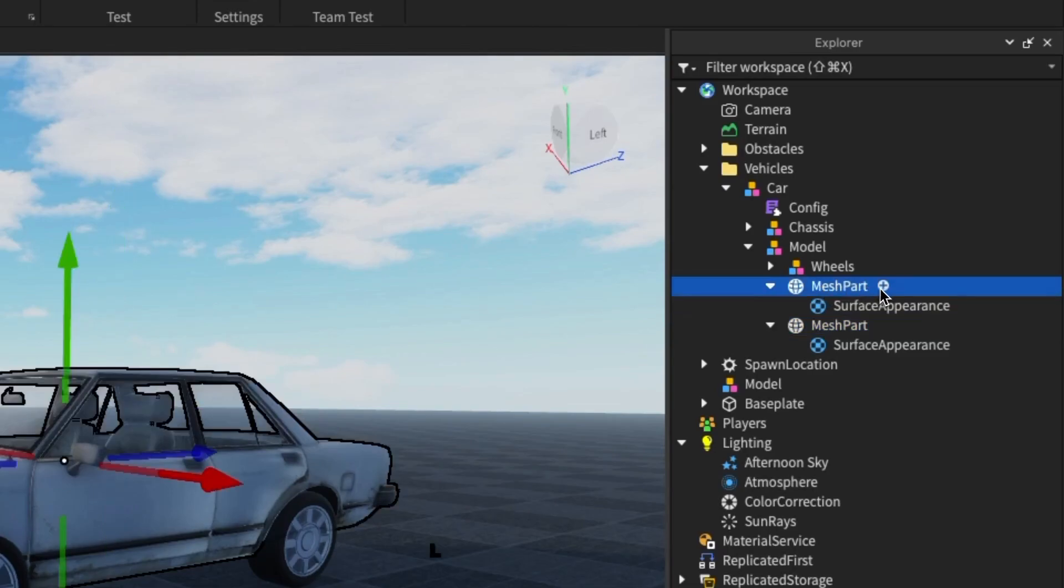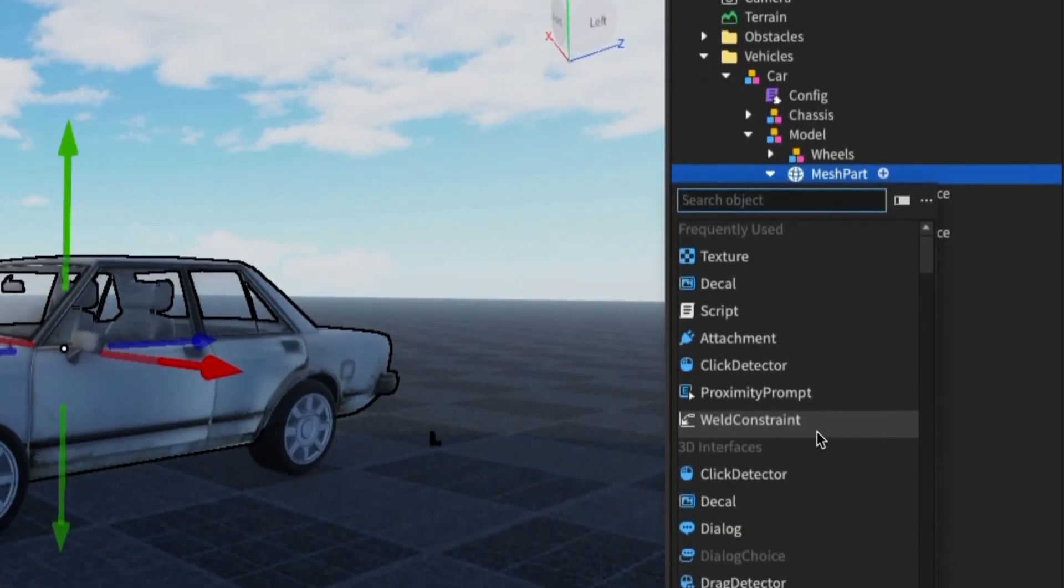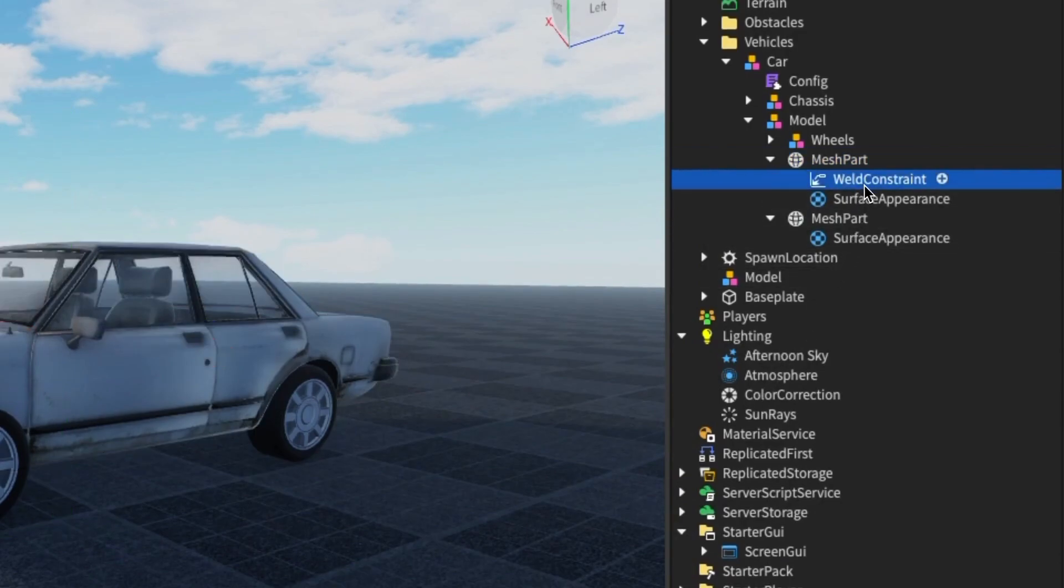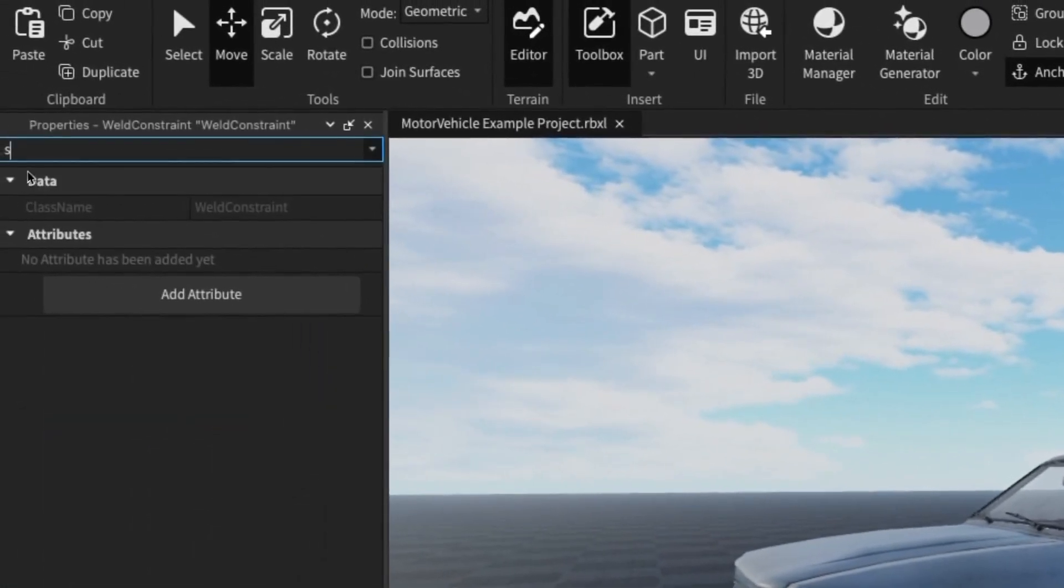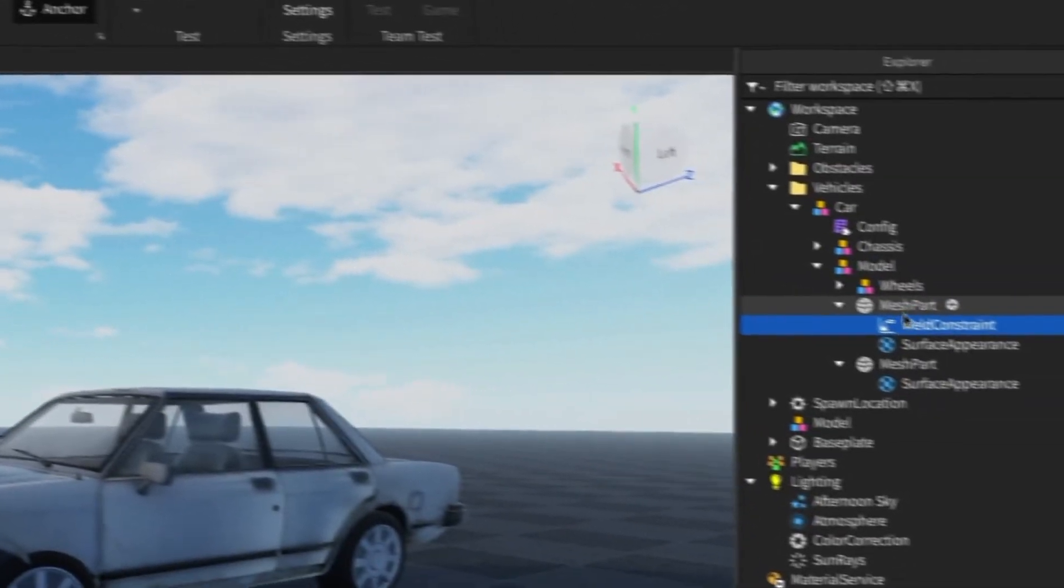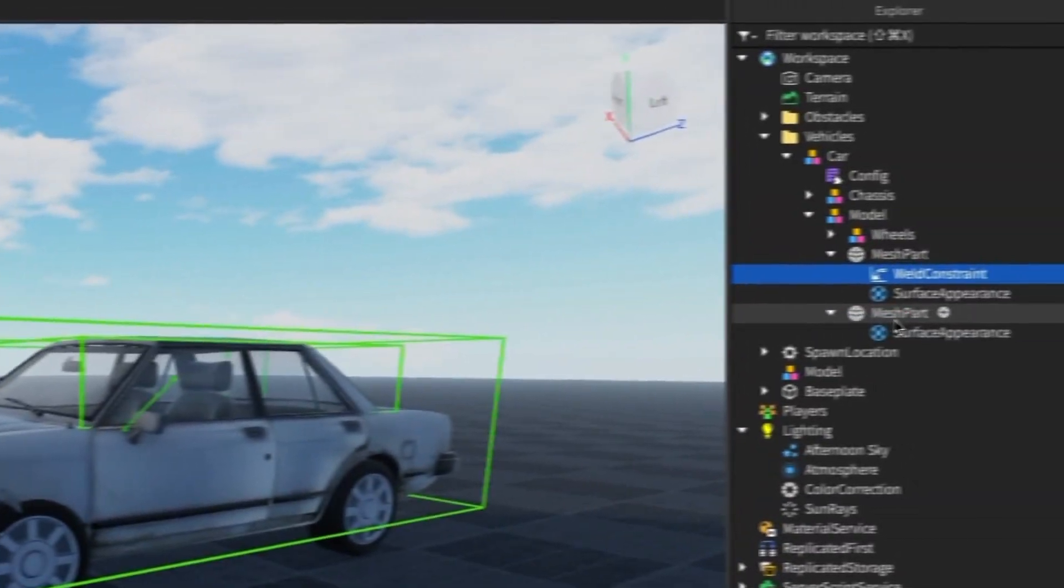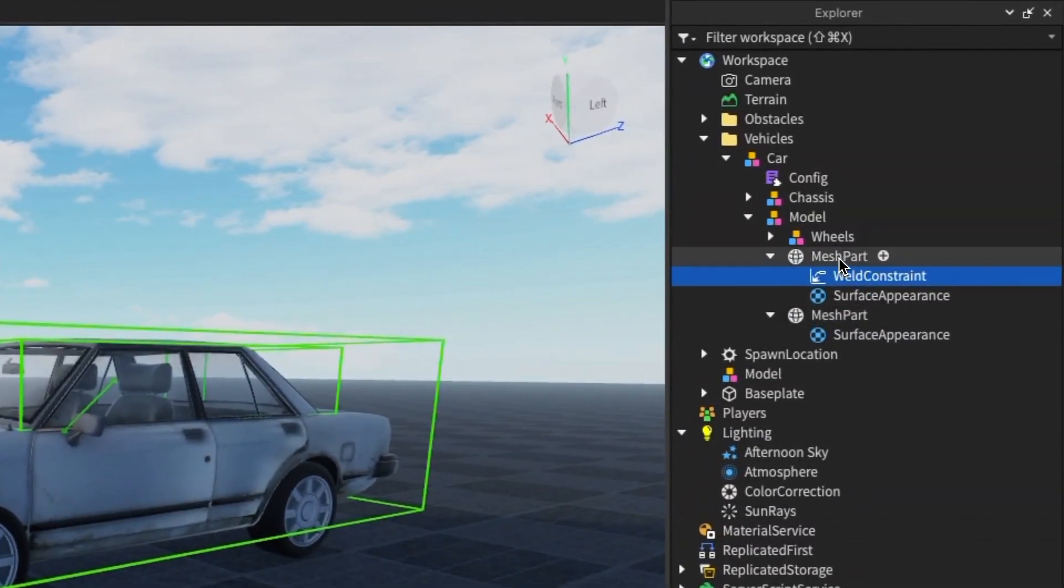To connect it, we press add on this little button here and add a weld constraint, and we're going to weld with this constraint here. We're going to weld part zero as itself and part one as the other part, and we're going to do the same.